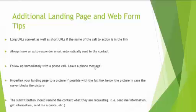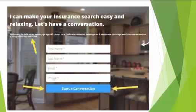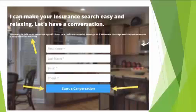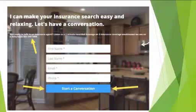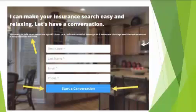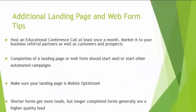Hyperlink your landing page to a picture if possible, with the full link below the picture in case the server blocks the picture. The submit button should remind the contact what they are requesting — don't just say 'Submit Now.' Notice on this one it says 'Start a Conversation' because that's what I'm talking about. On landing pages that work best, it's not just 'Click Here' or 'Submit Now' — remind the customer what they're clicking. If they're trying to get a report, the button should say 'Download Your Report.' That gives you a better conversion rate.